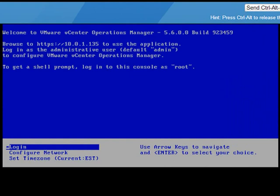Here we see the traditional text-based menu interface for a VMware virtual appliance. It says vCenter Operations Manager 5.6, and instructs us to browse to https://10.0.1.135 and log in as the admin user. We could also use this console and log in as root, but let's go the graphical route — that's much more productive.